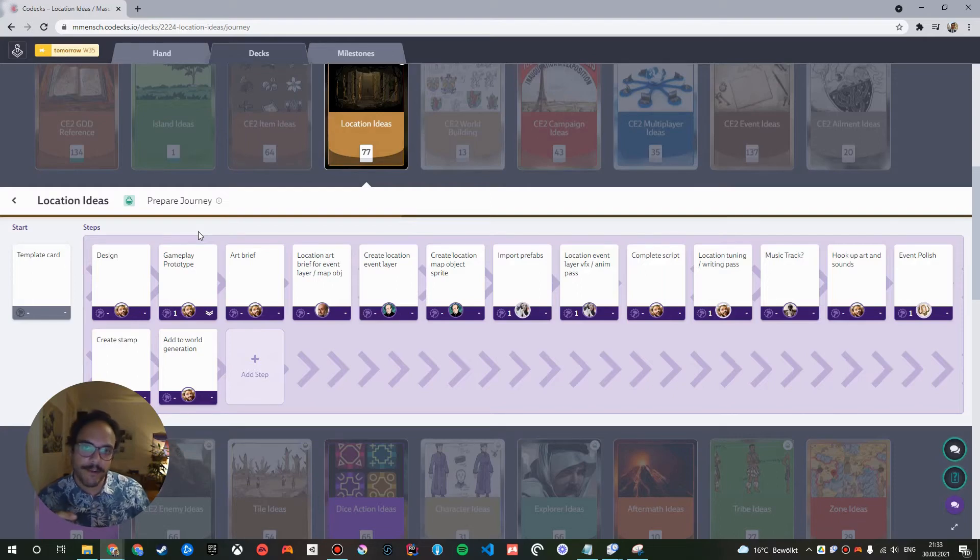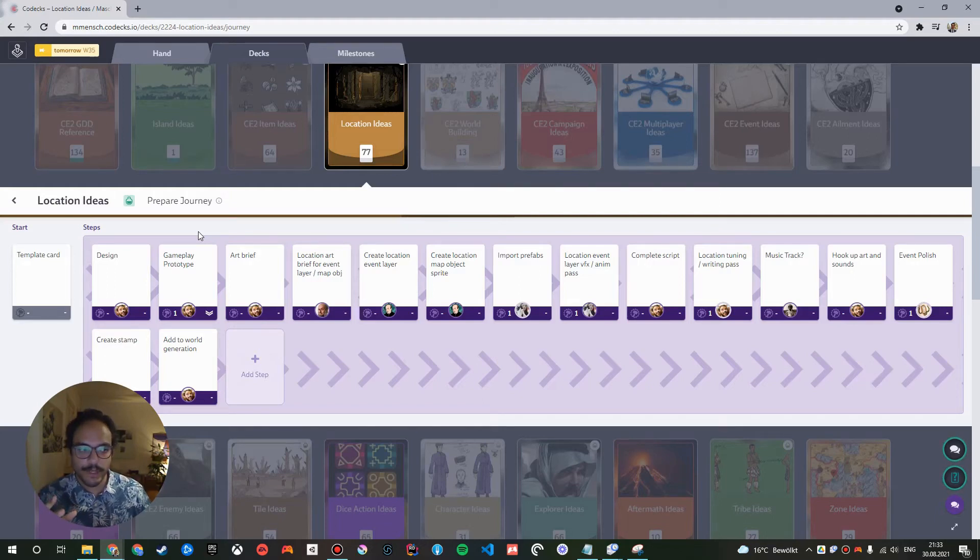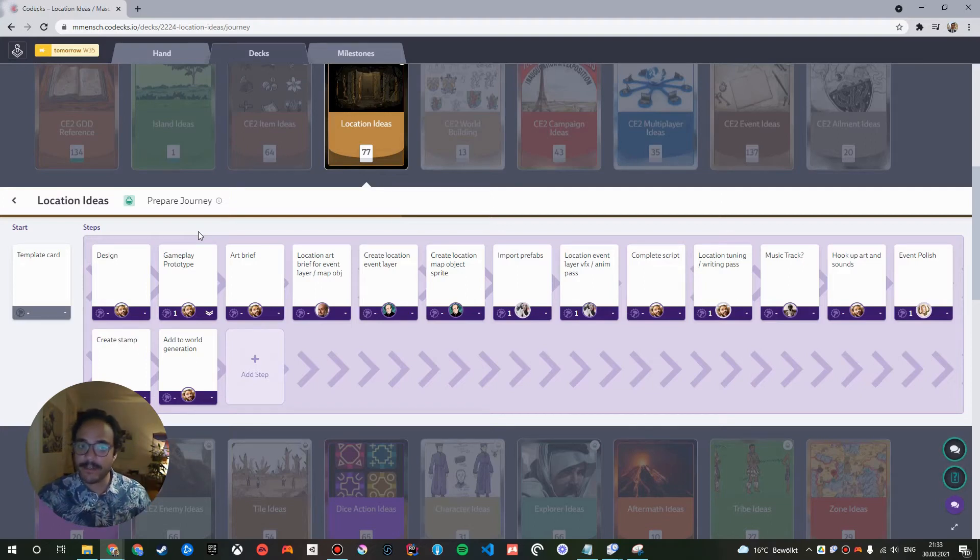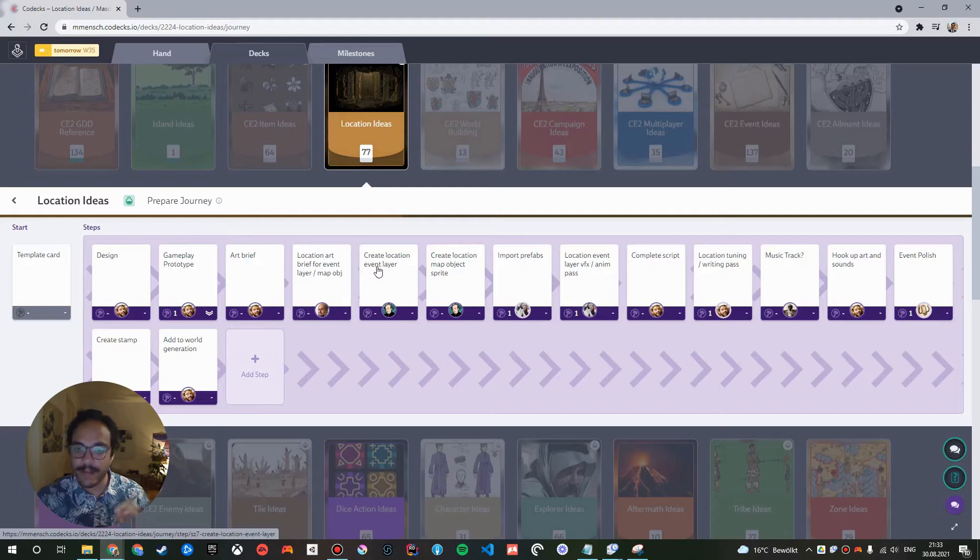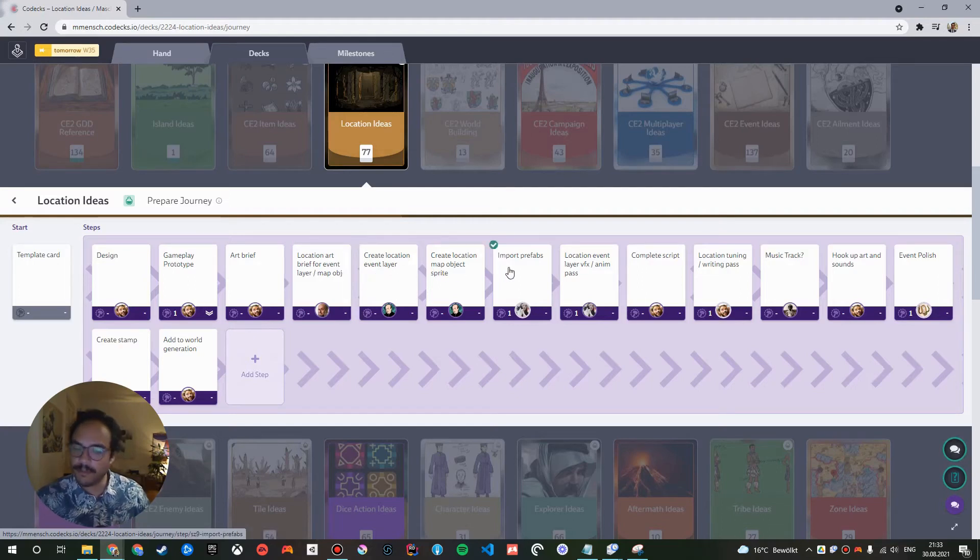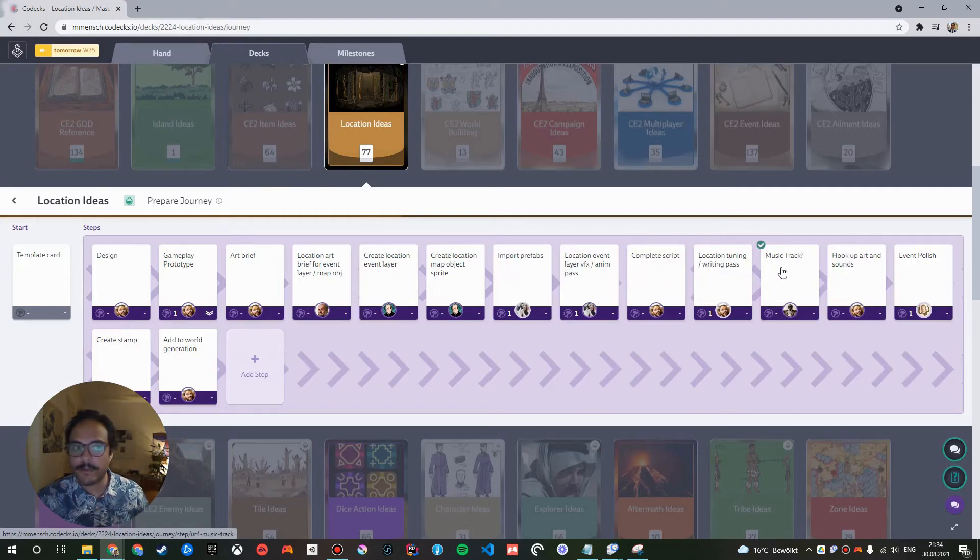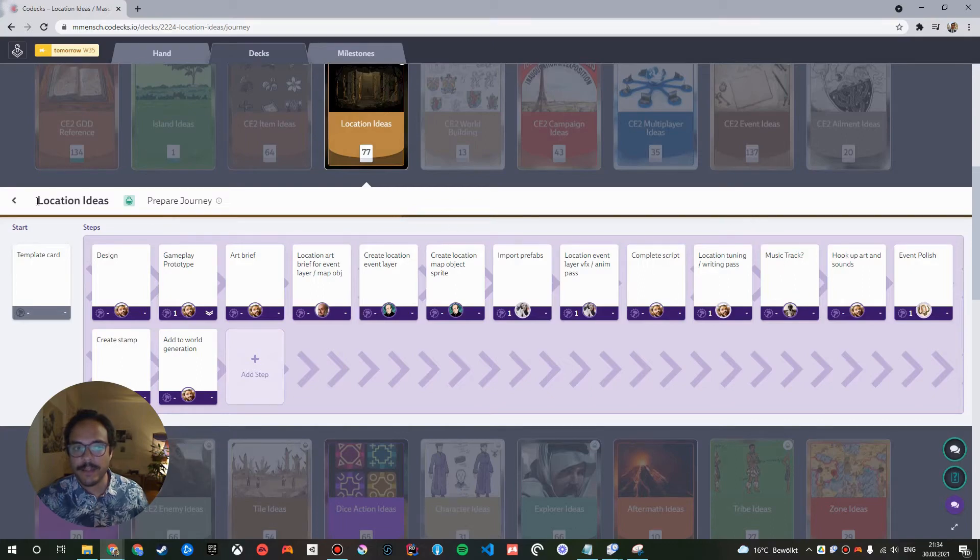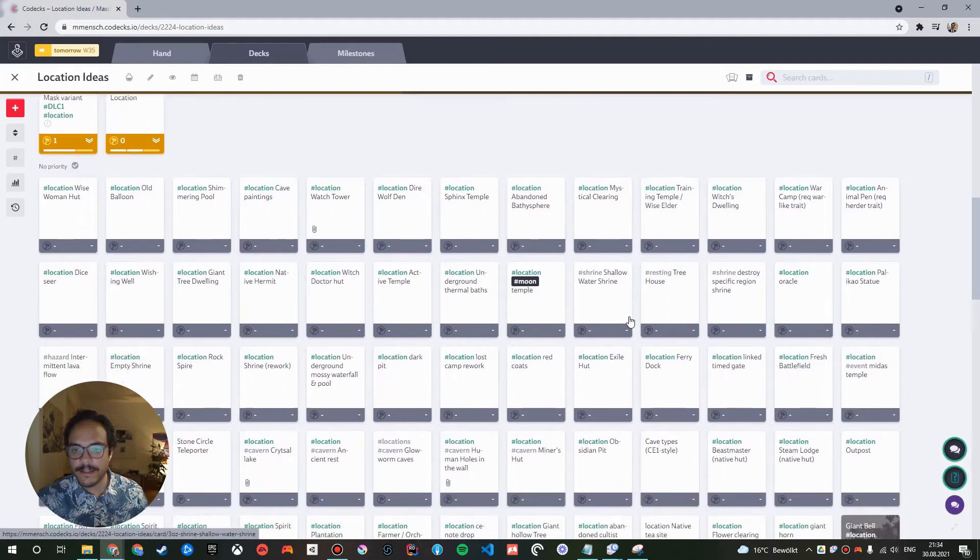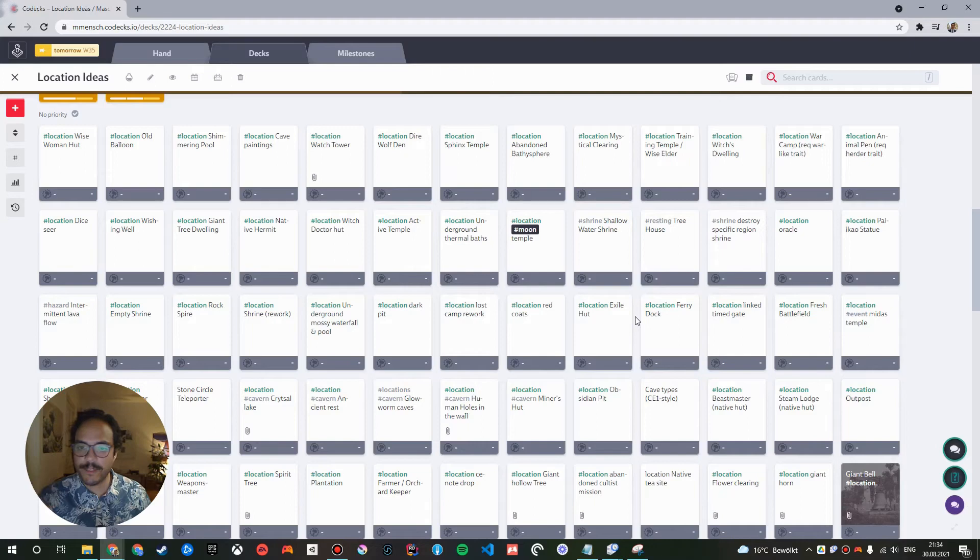So for the locations, it usually for us starts with our game designer creating a design brief about the general idea. Then a gameplay prototype is created. Then the game designer creates an art brief about what should be the visual identity of this location in terms of corresponding to its gameplay. Then our art director creates an art brief. The artist creates the art. It goes into Unity at some point through a prefab and so on. Several steps are here involved. There might even be a music track.